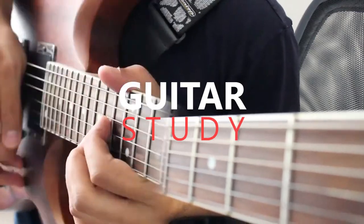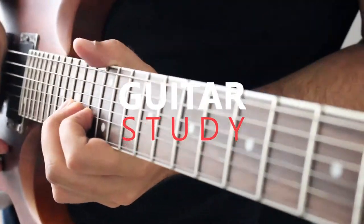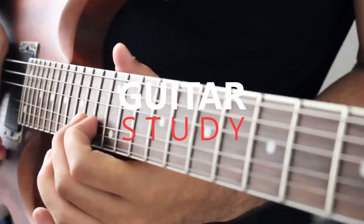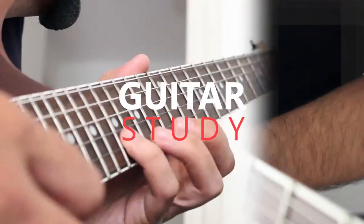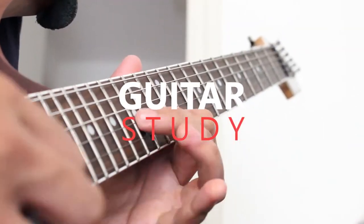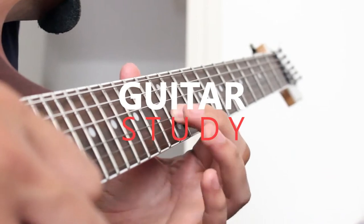Welcome back ladies and gents. Today we are breaking down the main theme to the classic sci-fi film Blade Runner.